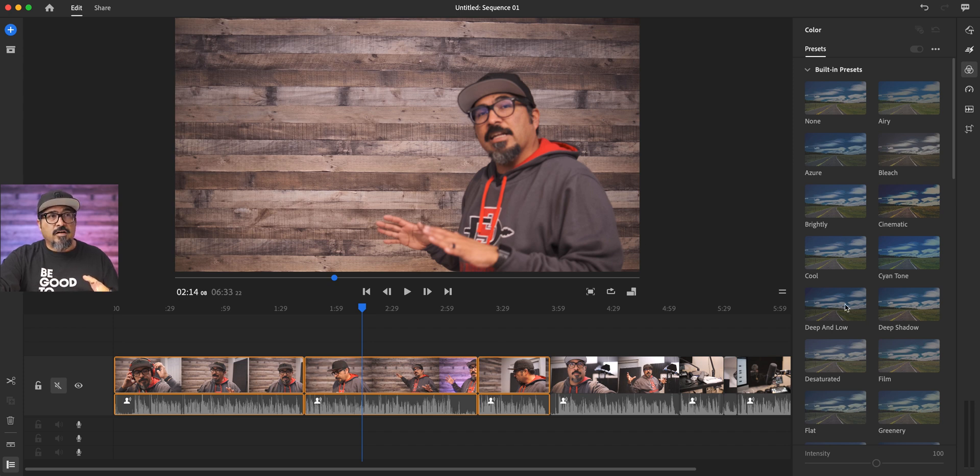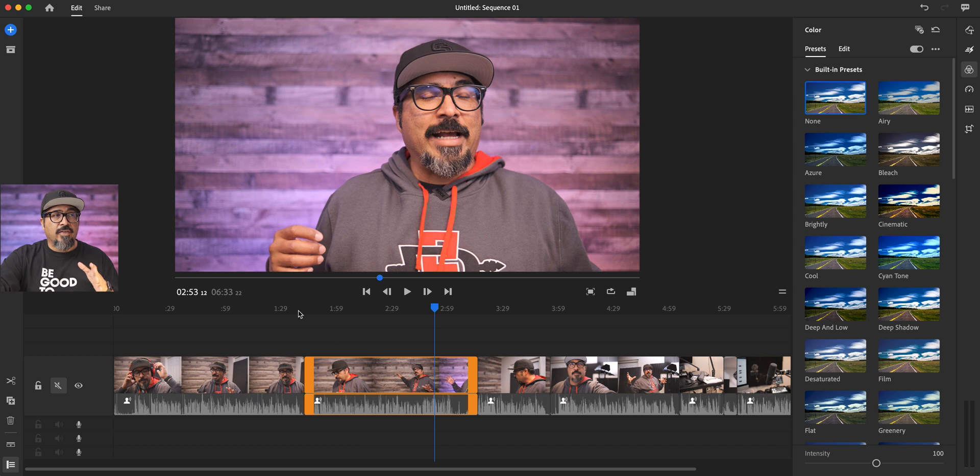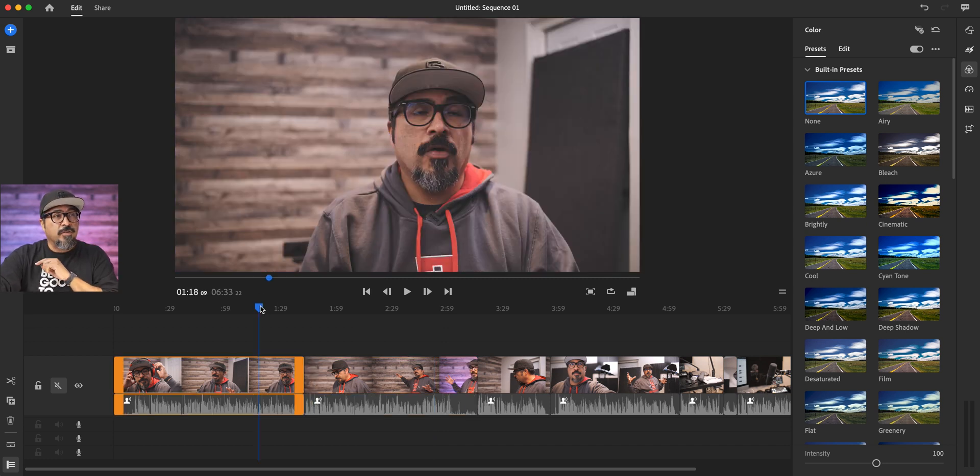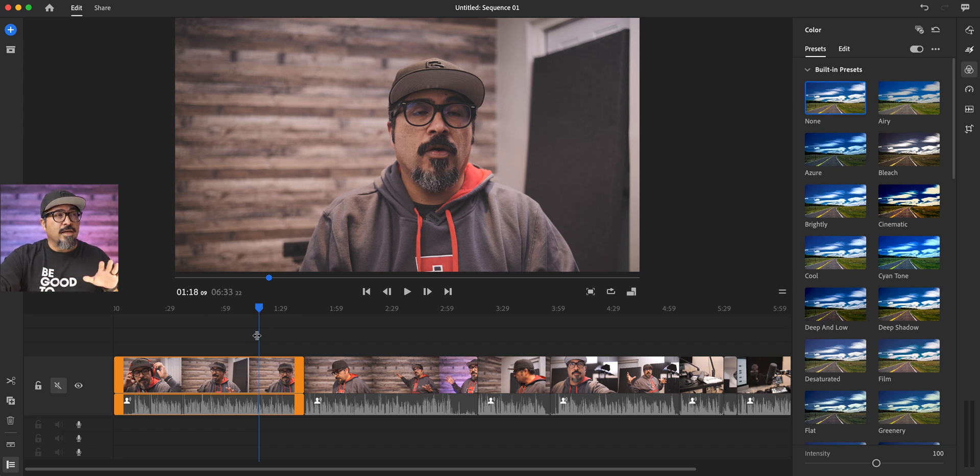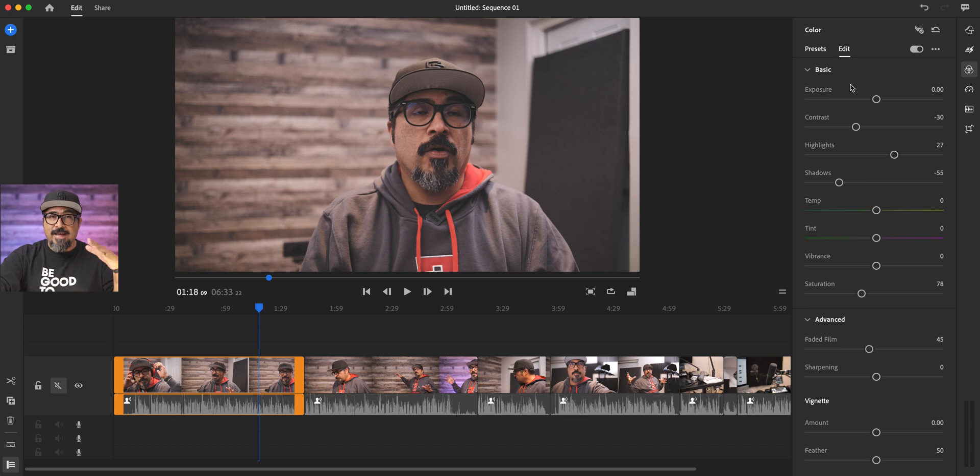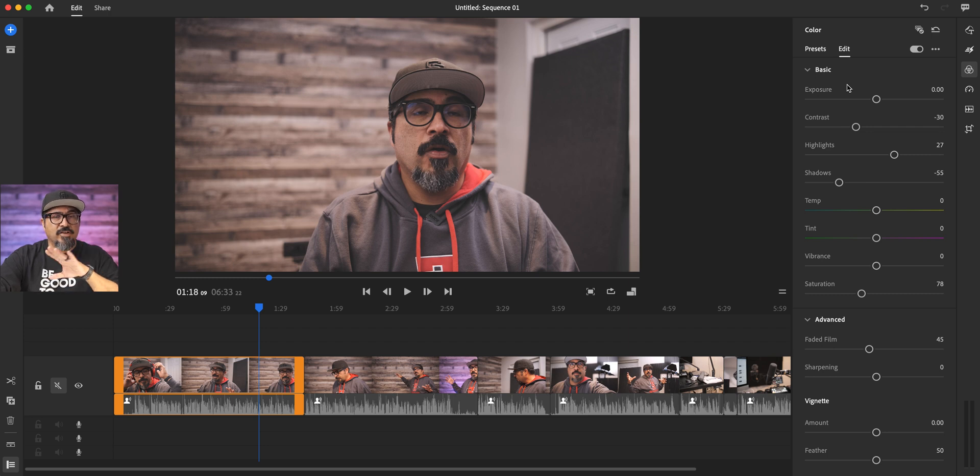And for a long while, you couldn't do that. But this new update that I'm going to share with you actually allows you to take one video clip, make your edits to your color kind of close to where you want it to be.